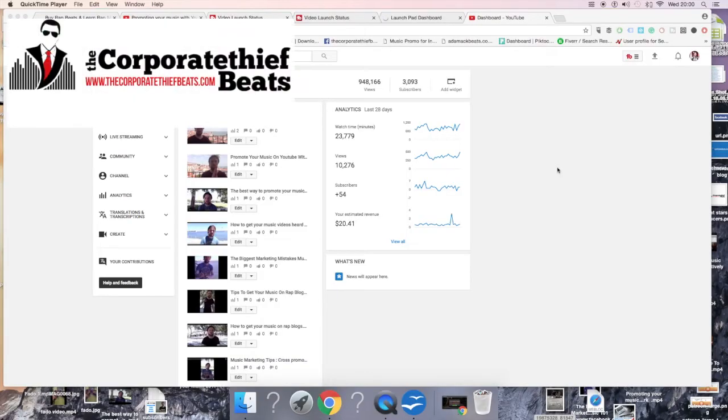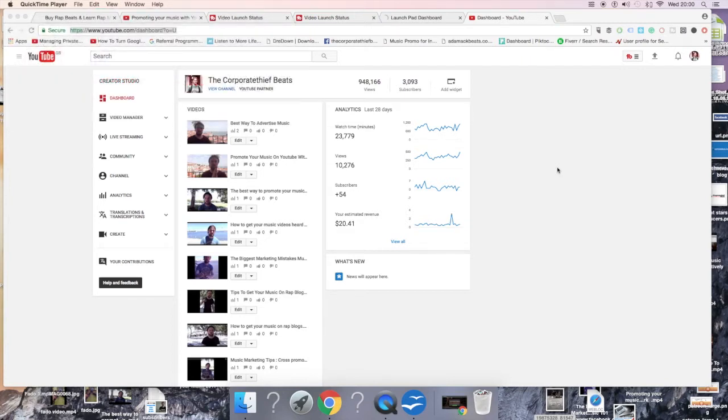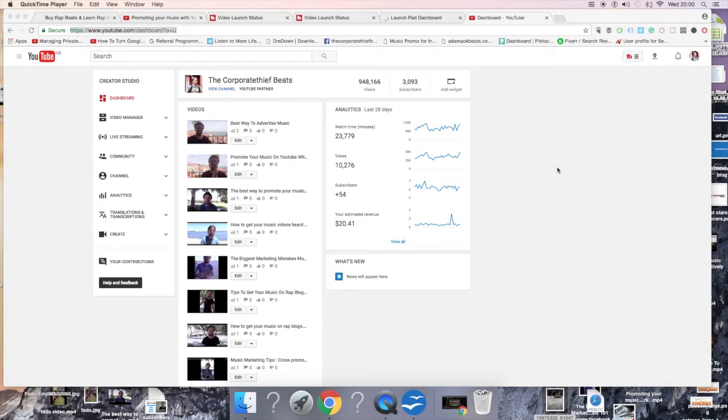Hey guys, it's Dan with the Corporate Thief Beats checking out my YouTube channel here, doing a mini-series on a tool that improves my workload with YouTube. This tool is called TubeBuddy and I've made specific videos for specific features on TubeBuddy and how you can use them to improve your marketing on YouTube.